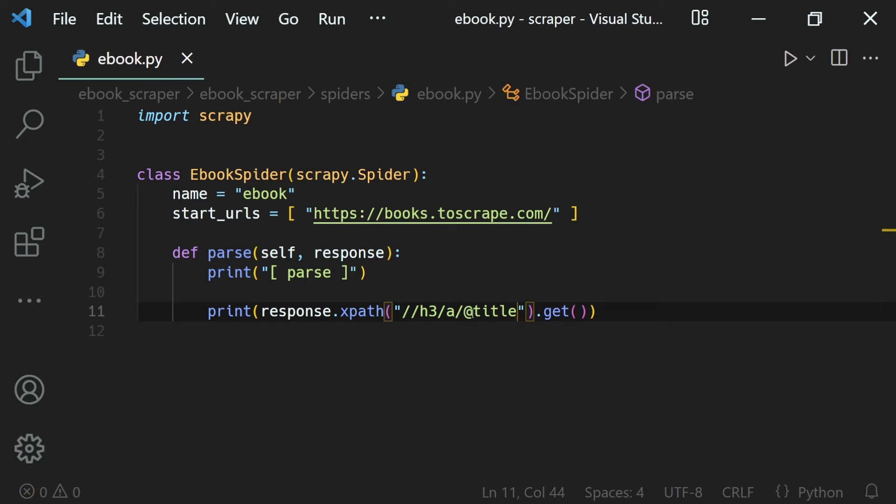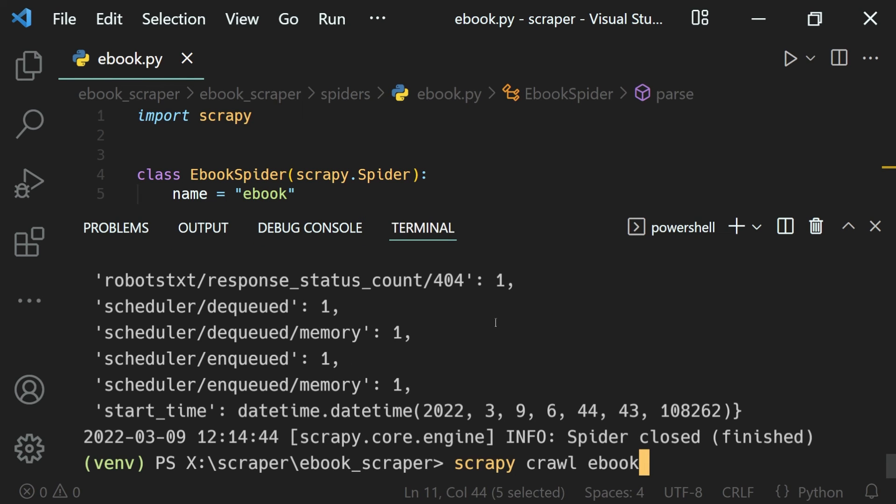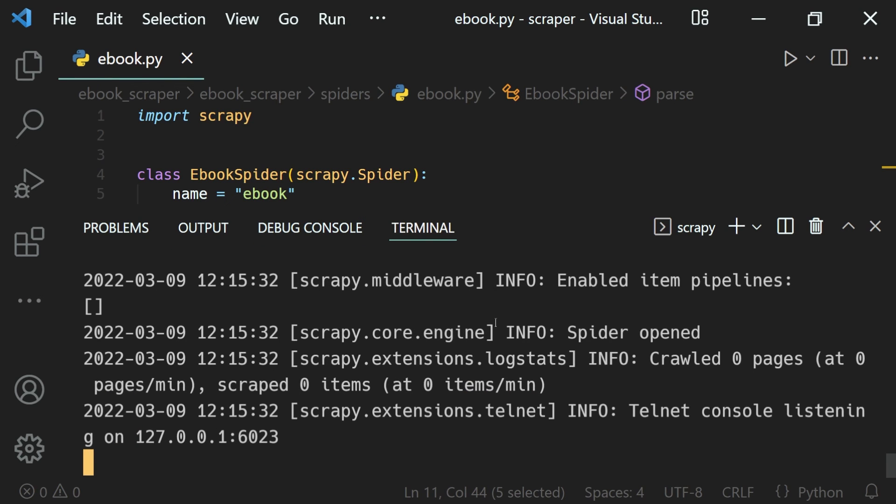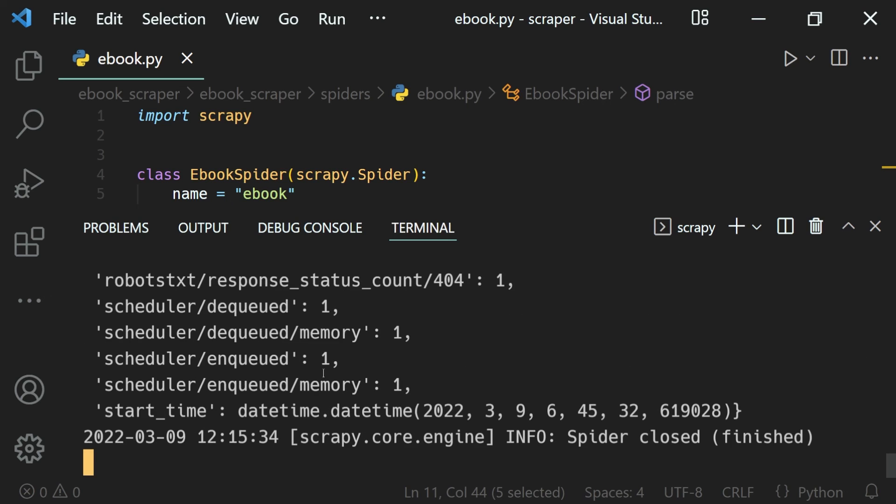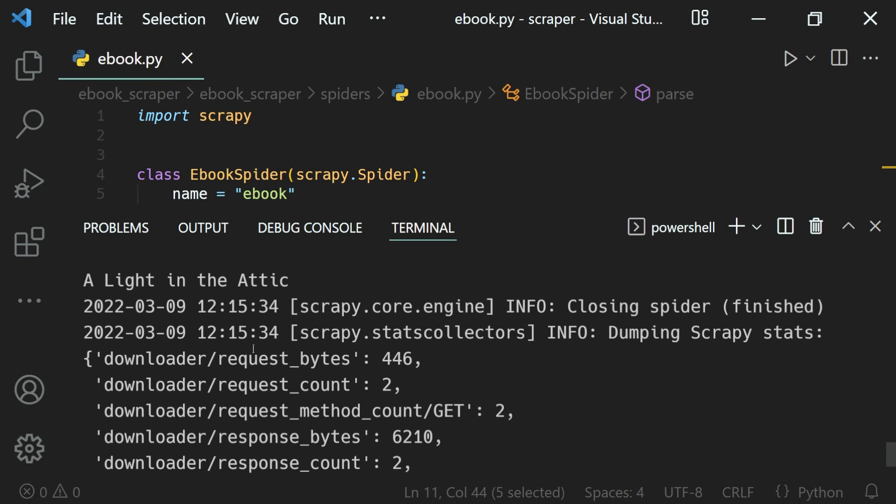Just use the at symbol to select any attribute followed by its name, that is title in this case. Now if we go ahead and run the spider once again, we will get the title without any omissions. That is the full title, 'a light in the attic.'